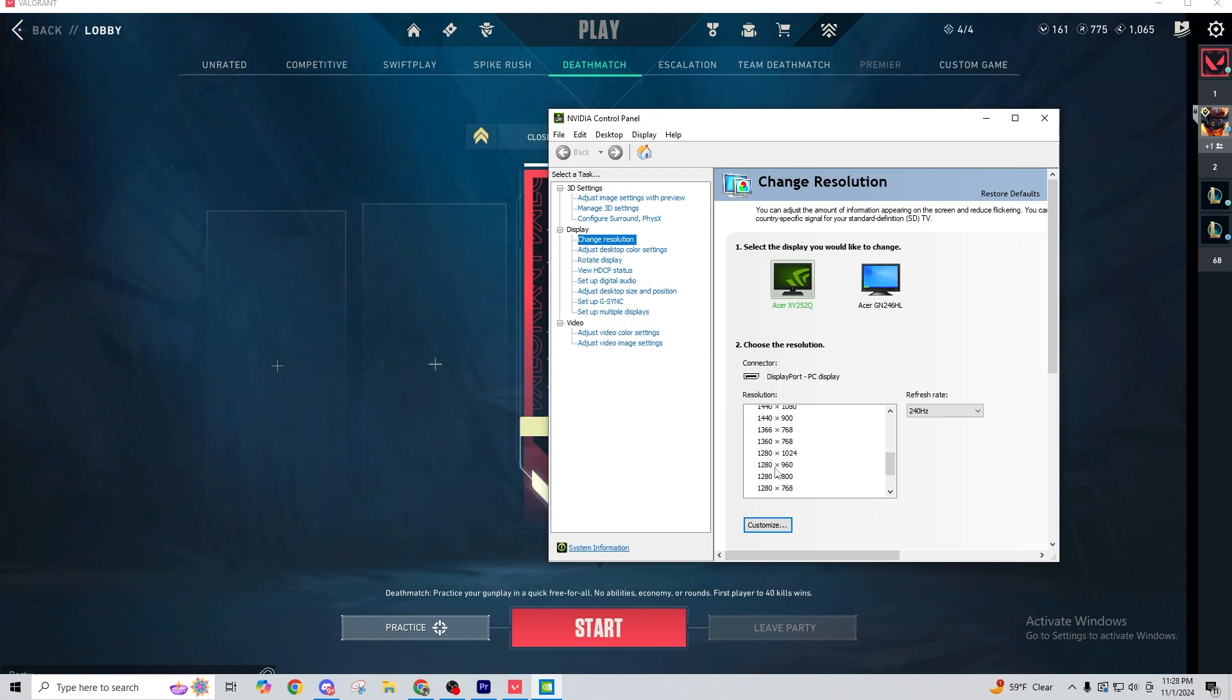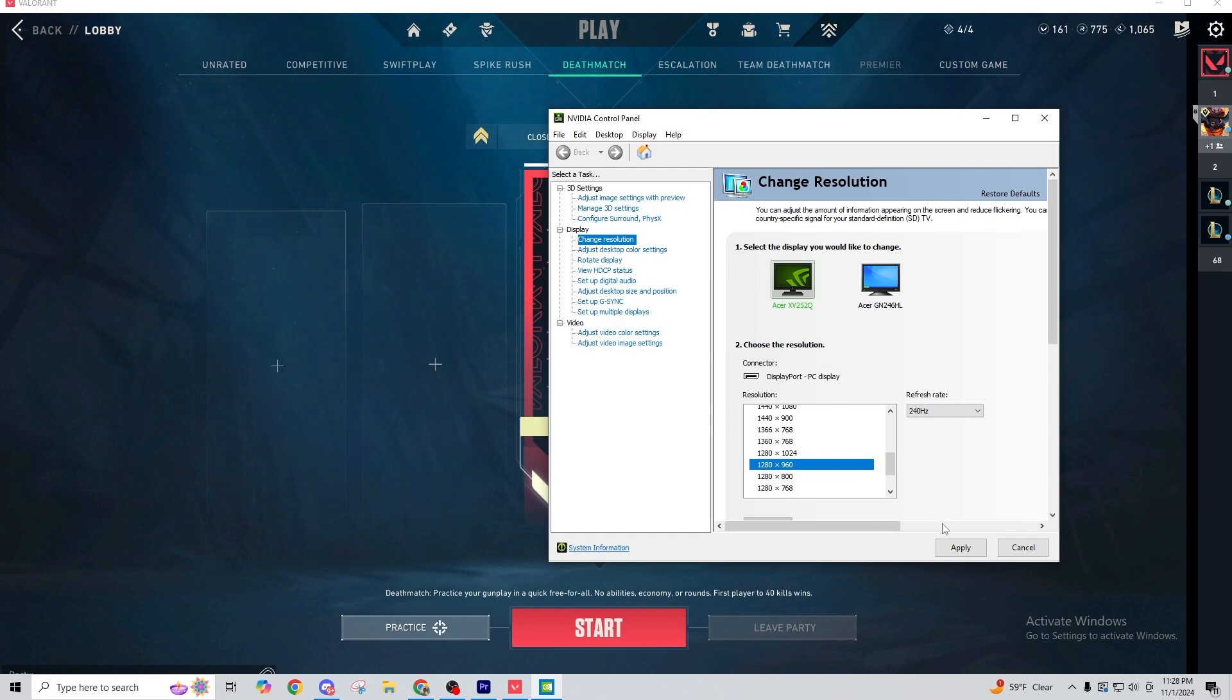Whatever it may be, just pull up whichever you need to do to change the resolution and then pop it into a stretched res. Personally, I like to use 1280 by 960 because that's the one that was used in CS.